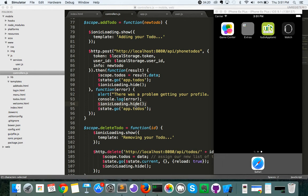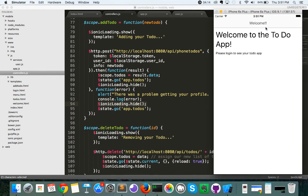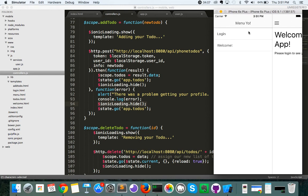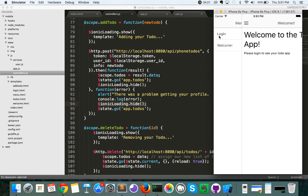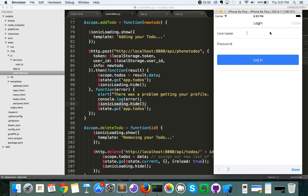So what do I mean by persistent login? Let's check out the Tutu app in Ionic through my simulator here. It comes up with a welcome screen that says welcome to the Tutu app, please log in to see your app. If we take a look at the menu, we've got a login function and we've got the welcome page. So let's log in using the same credentials as in the last video — test@test.com and password test.